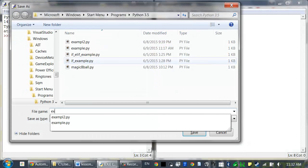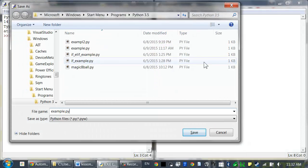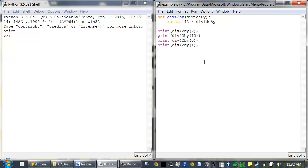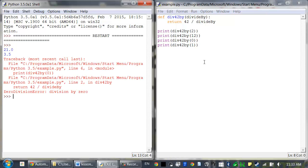And I'll just save this as example.py, and I'll run this program. So we can see, this has caused an error.